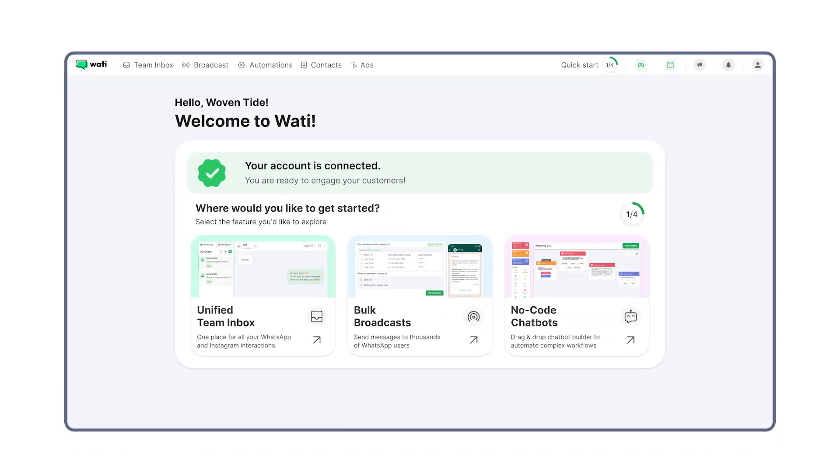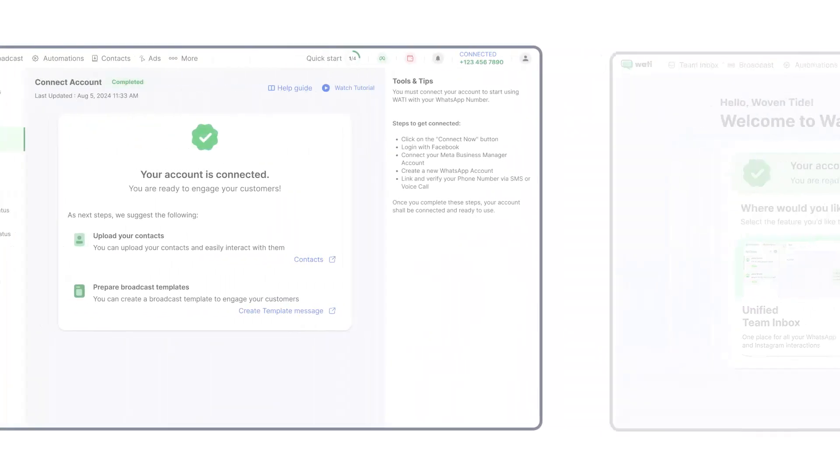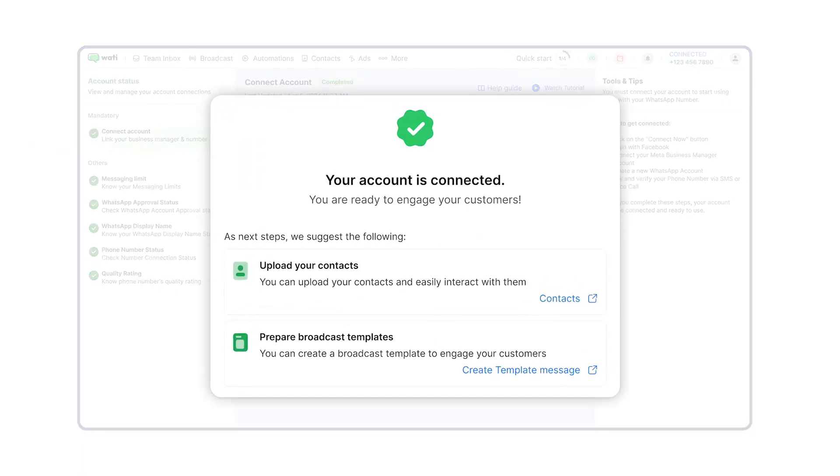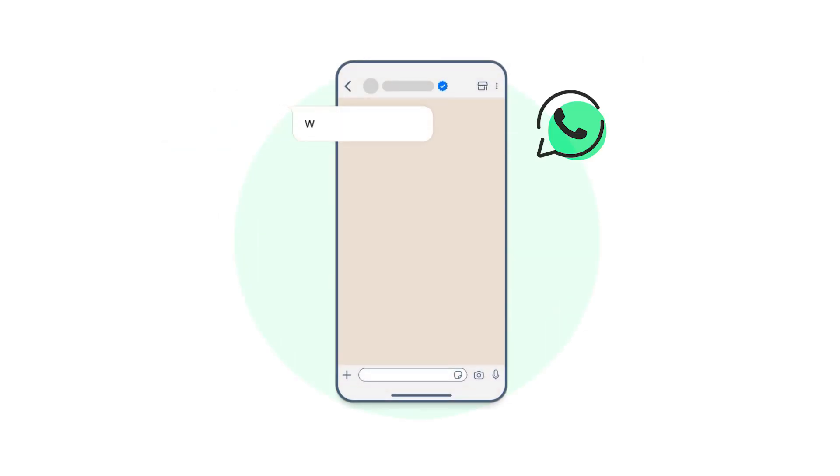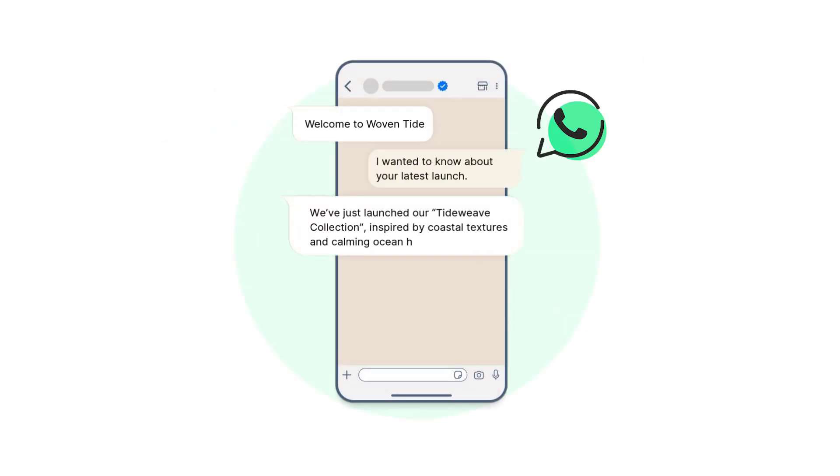And voila, that's it. Your business profile is registered. All set. WOTI is now connected to Facebook. Start engaging customers on WhatsApp instantly.